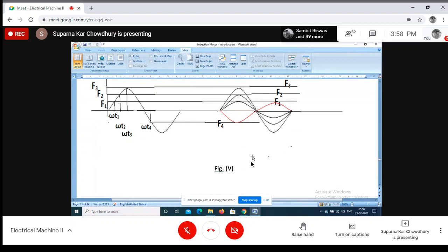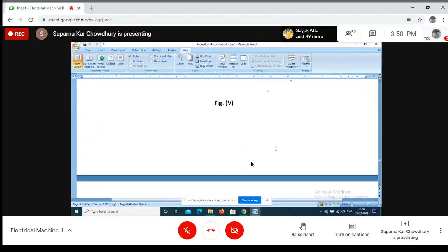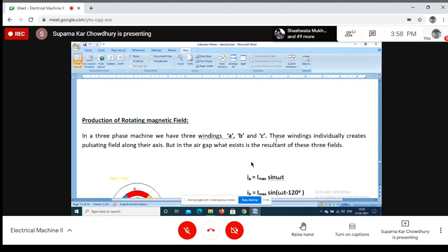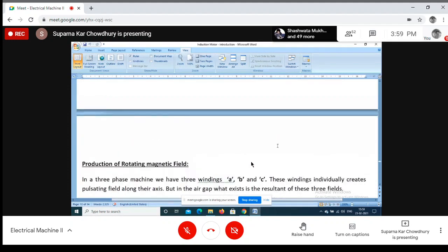Today we stop here. Next class we will go for the rotating magnetic field. After this portion is over, I will forward the write-up to you.